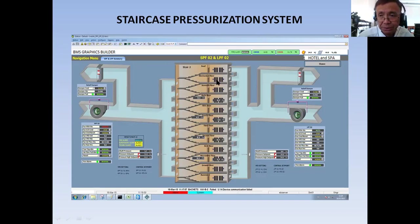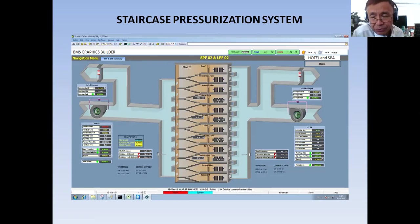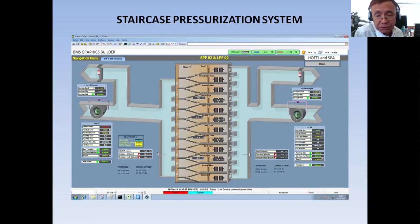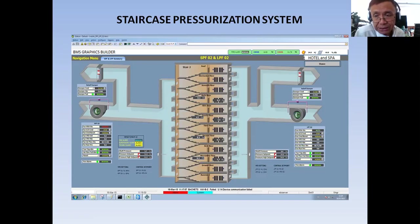I hope I have given you an idea of how a staircase and lift lobby pressurization system works. Thank you very much for watching this short video clip. This is Santos Capellam Jr. — if you are new to my channel please subscribe, click the notification bell, and leave your comments so we can discuss any questions you have. God bless us all and bye for now.